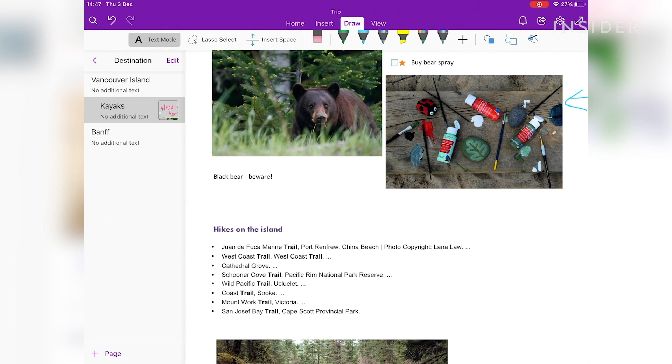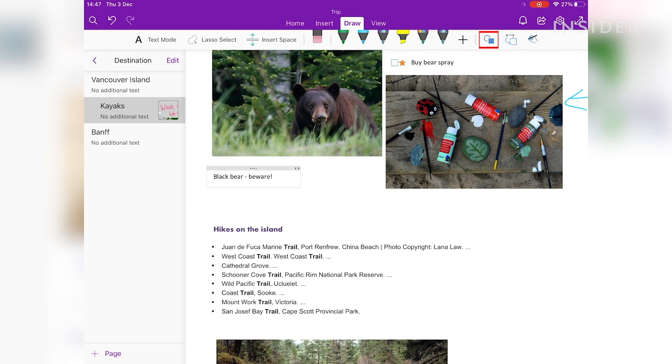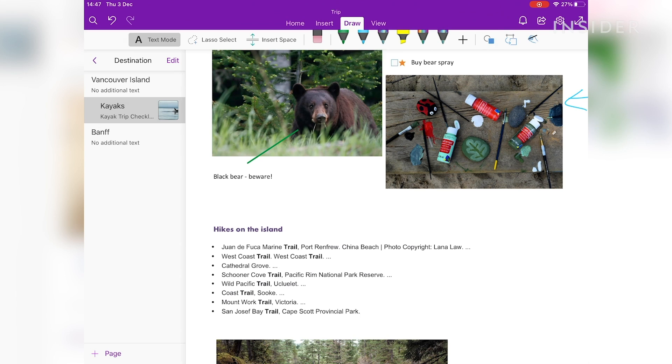If you want to draw shapes, click on the Shapes tool from the top menu. If your drawing comes out wonky, OneNote will recognize it and correct it automatically.